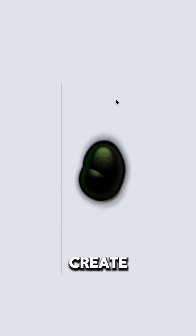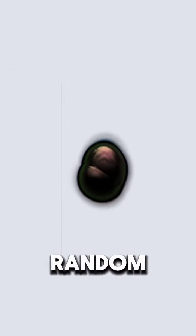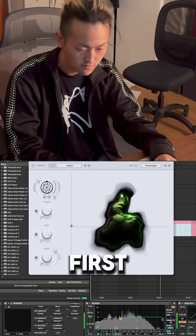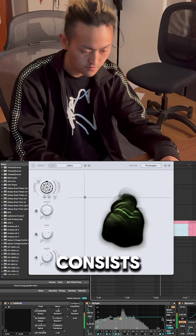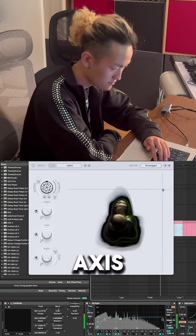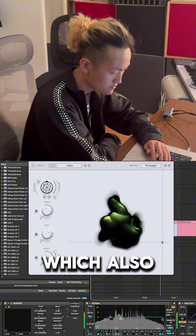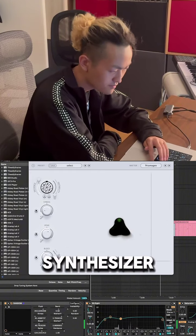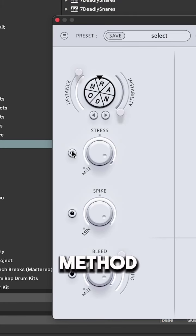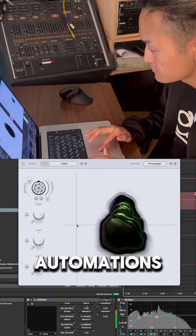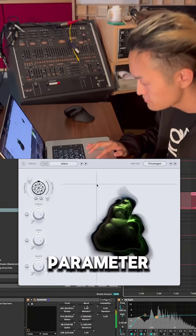There are two different ways to create automations with random. The first method consists of recording the movements of the X and Y axis, which also move the other parameters of the synthesizer. For the second method, you need to click on the small buttons next to the parameters to create individual automations for each parameter.